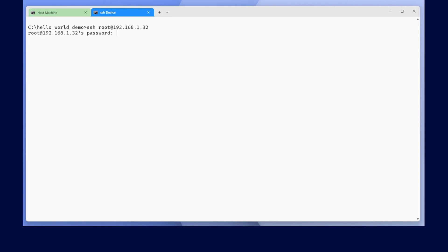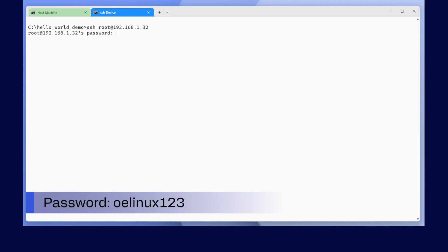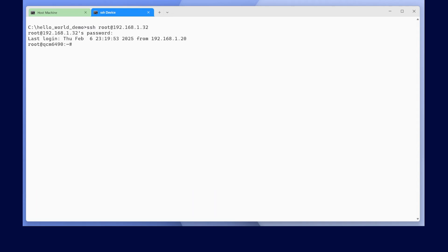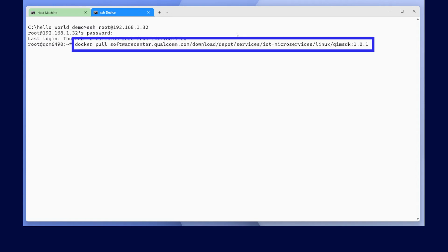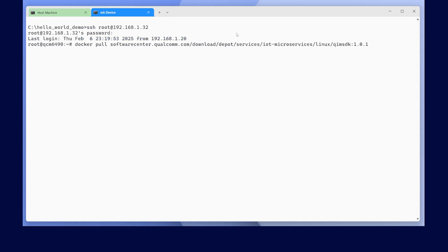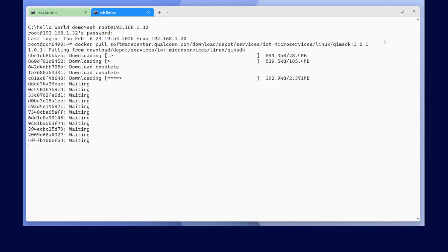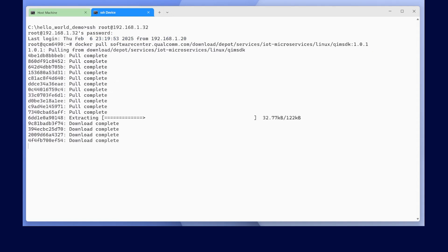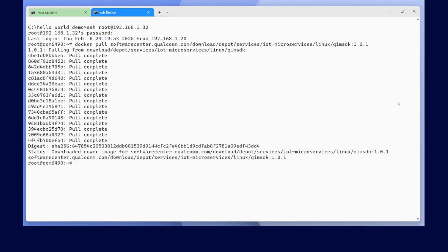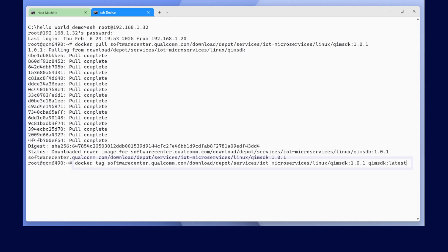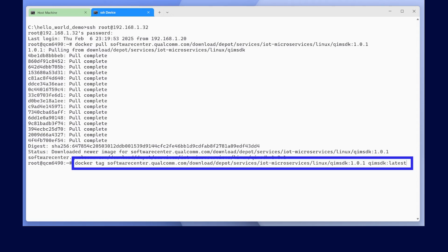The device comes with a default password, OELinux123. You can use this when prompted or use the password that you have set up for the device. Let's go ahead and pull the Docker container. We will go ahead and tag the image as latest, which is how our script refers to it.